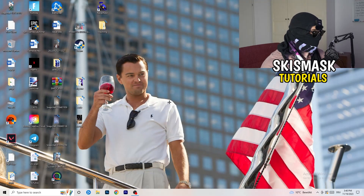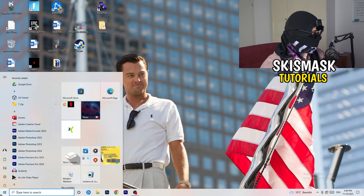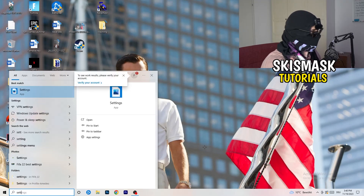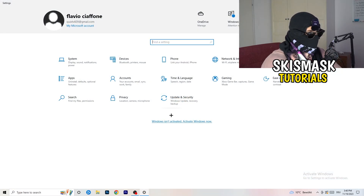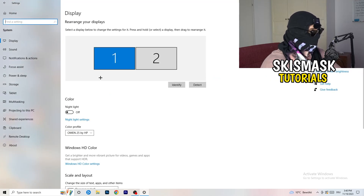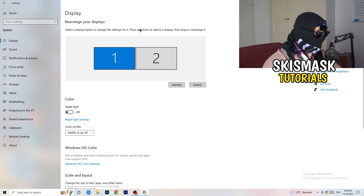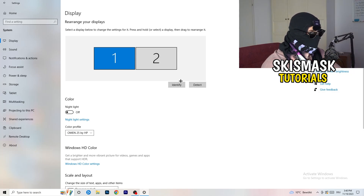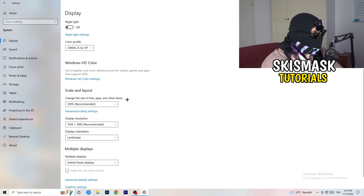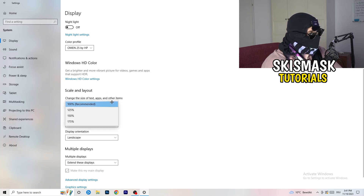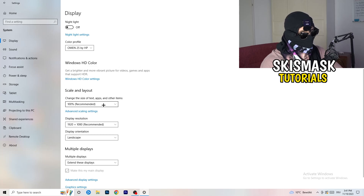Next, navigate to the bottom left corner of your screen, click on the Windows symbol, type in Settings, and open that up. Click on the first option where it says System and the Display tab will pop up. Go down to Scale and Layout and change the size of text, apps, and other items to 100% as recommended.